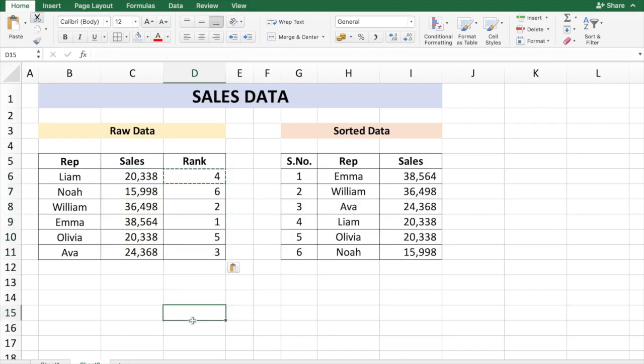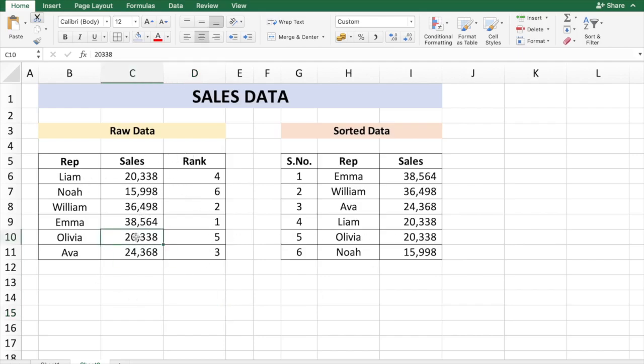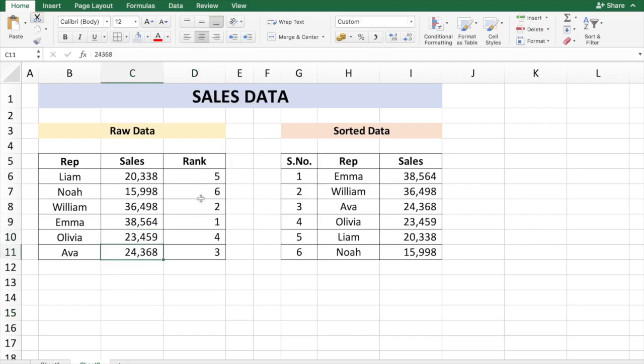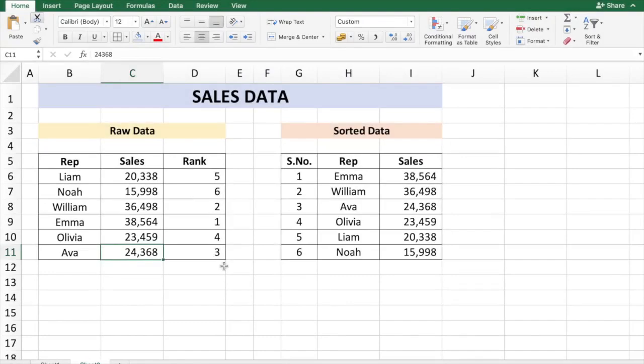There. With this current formula you'll have the sorted data automatically and you'll also take care of duplicates. So if I'm not going to have a duplicate here and just say 23,459, even without duplicates all the rank numbers from 1 to 6 will be present.